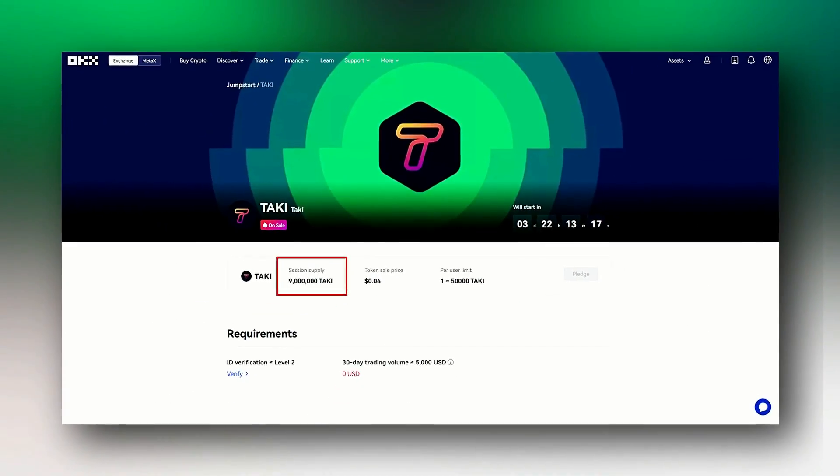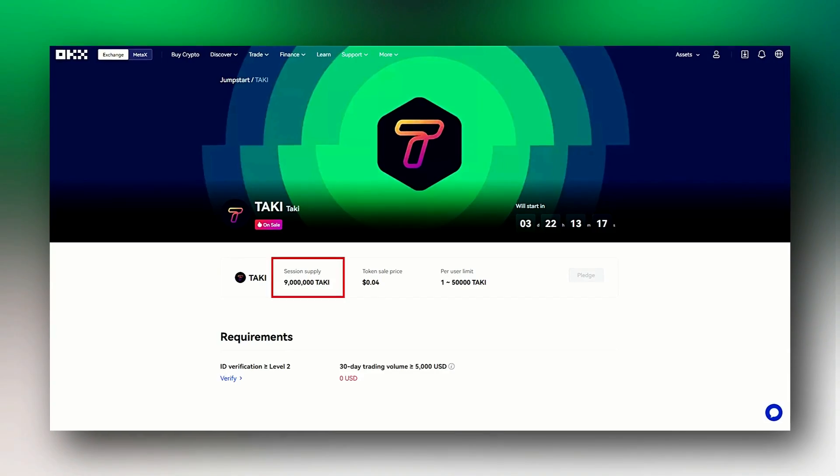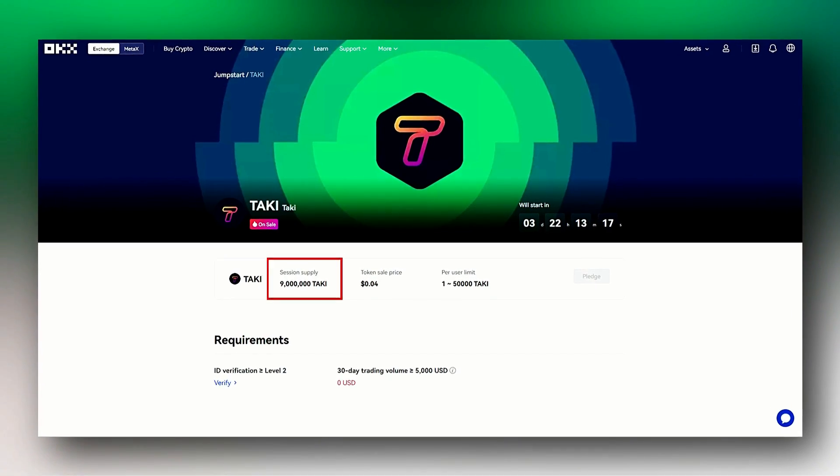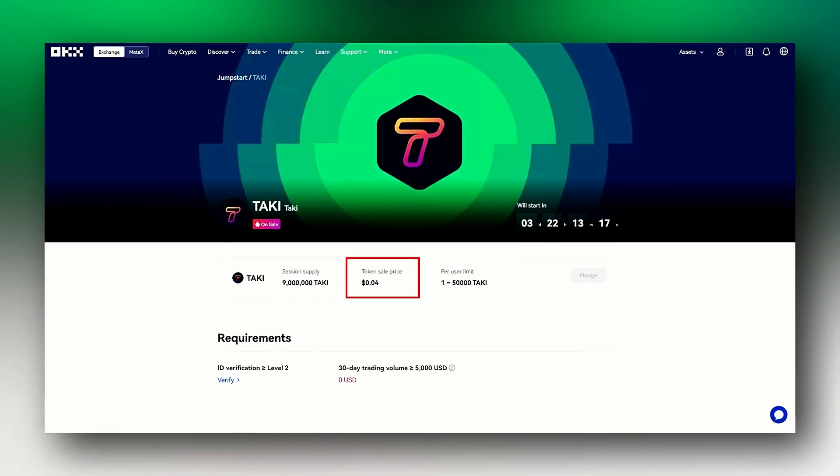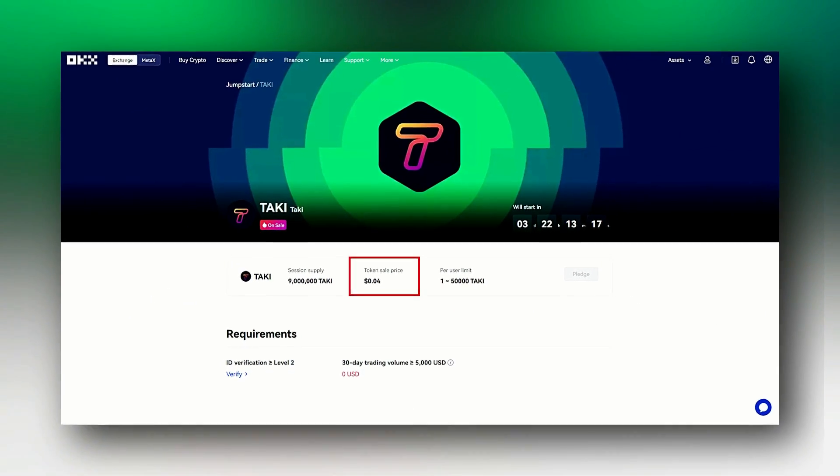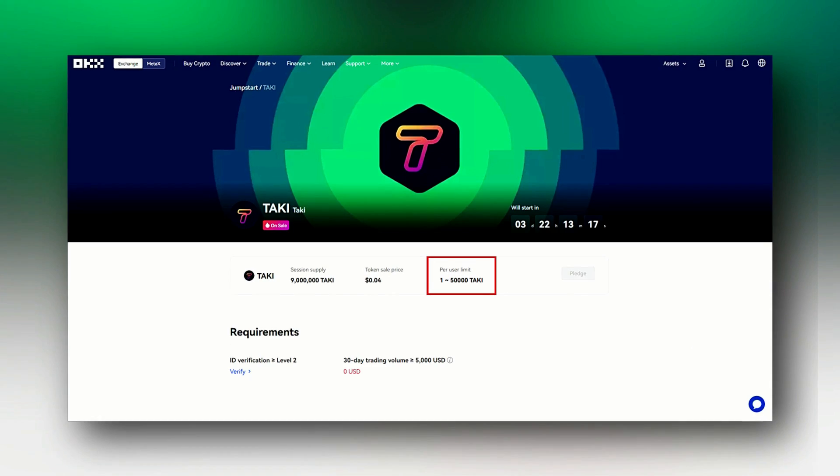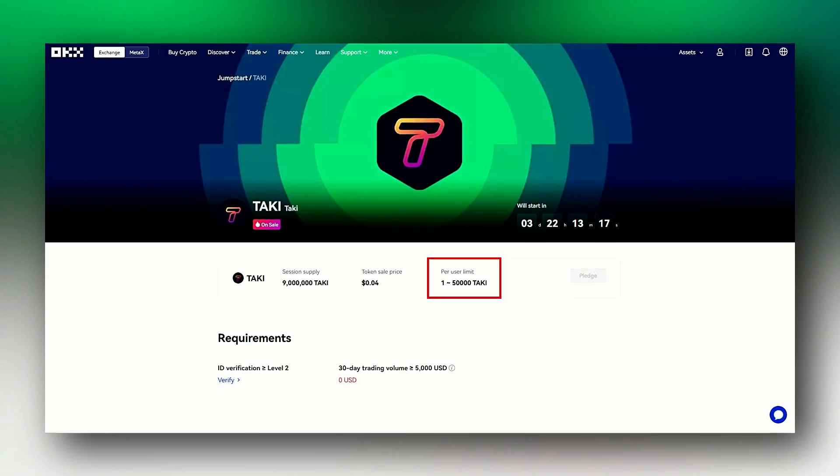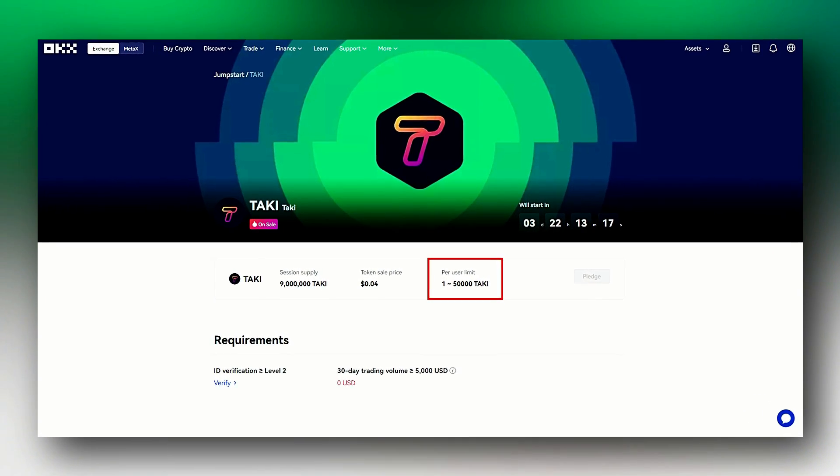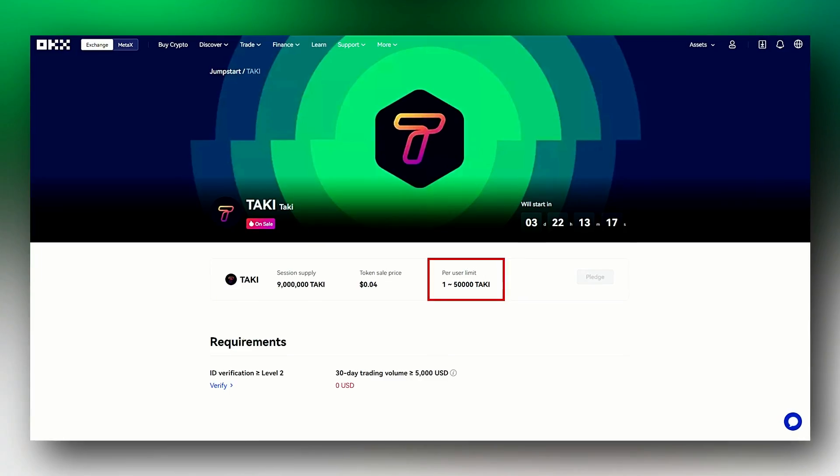The upcoming public sales session will feature the sale of 9 million Taki tokens at $0.04 per token. Interested investors can purchase a minimum of one token and a maximum of 50,000 tokens during the sale.